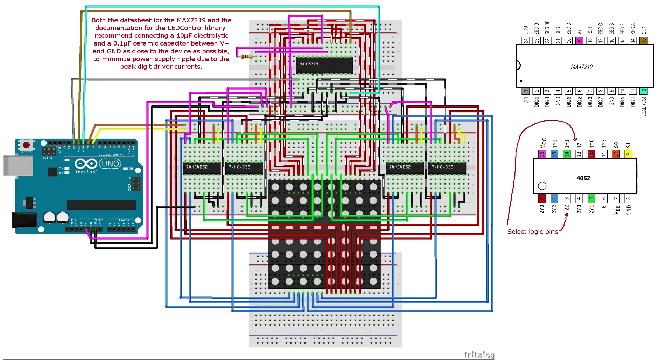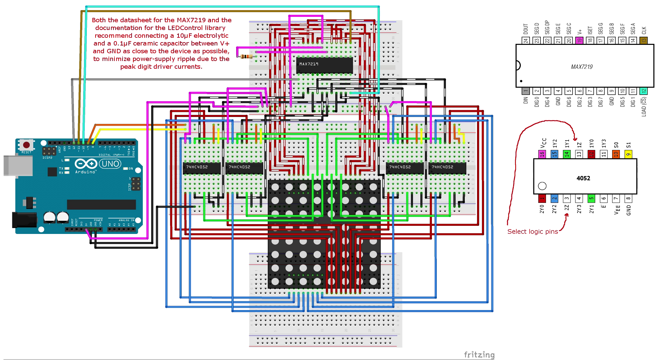A total of five chips are used in this project, a single MAX7219 serial eight-digit LED driver, and four 74HC4052N dual four channel analog multiplexers.